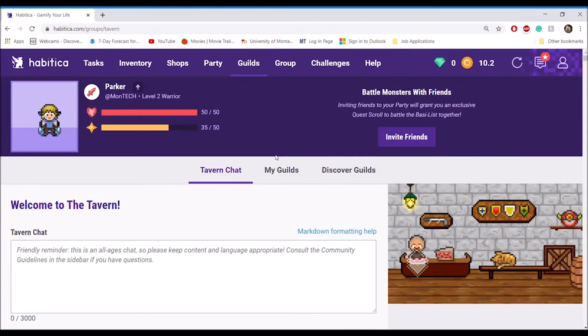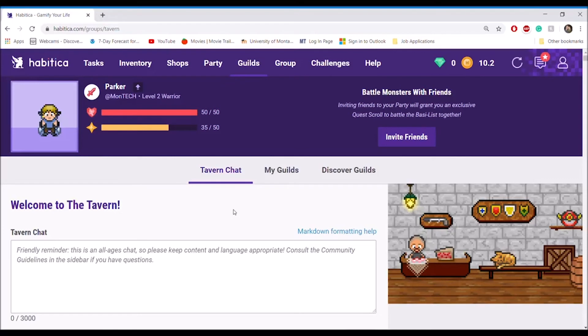An online community exists for players interested in meeting other players or playing with friends. Parties can be created to go on quests with friends or just solo.